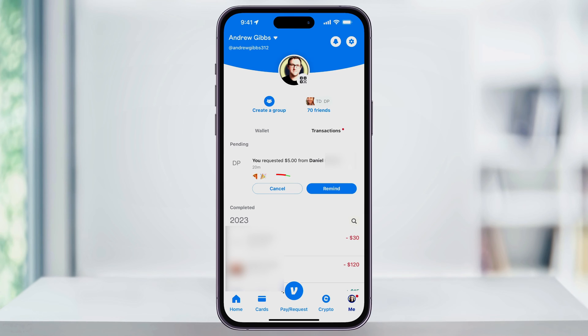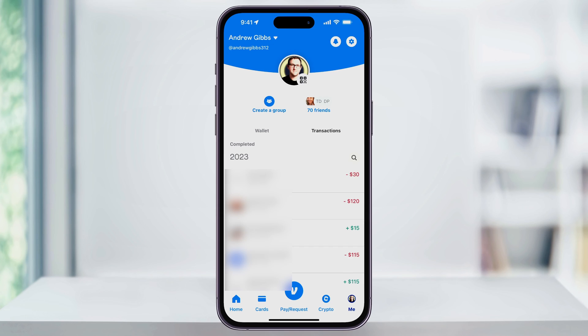But if you want to cancel the payment request, just hit cancel here. It'll then automatically remove the pending request from your transactions. After that, your payment request will be cancelled, and the person you're requesting from will no longer be able to pay it.